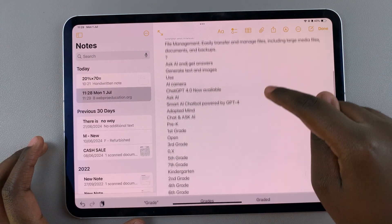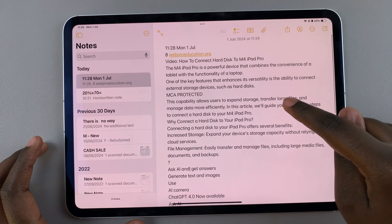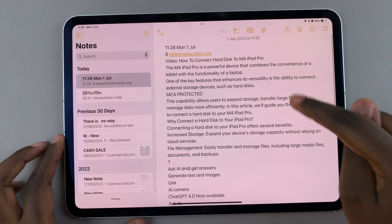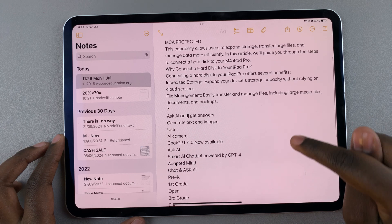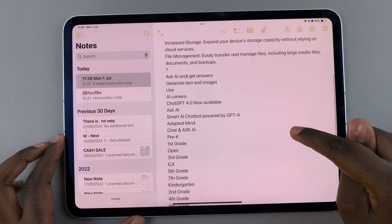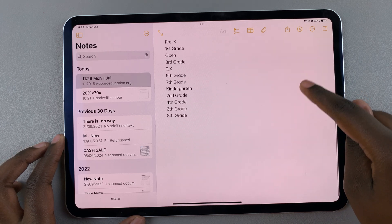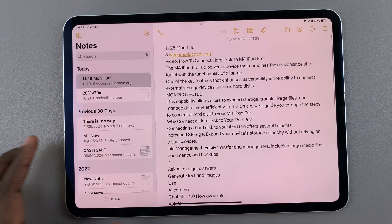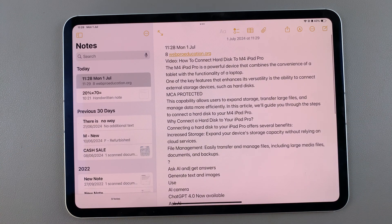From here you should see all the text that you've copied from your screenshot. Thank you for watching. If you have any questions or comments, leave them down below and we'll get back to you.